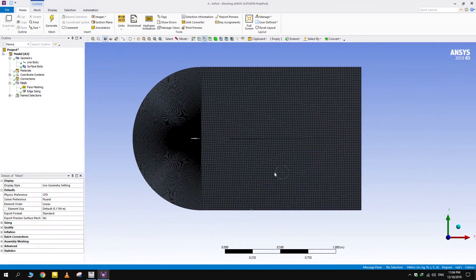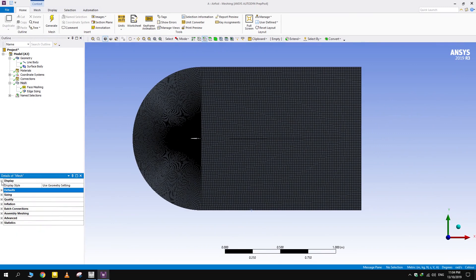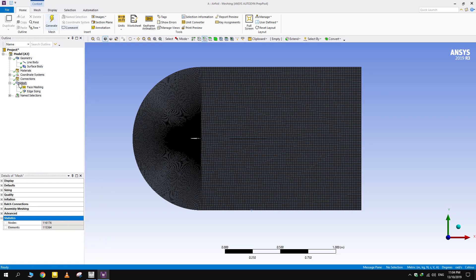Anyways, the mesh size isn't much of a problem here as only 115,000 mesh elements are formed. Let's move on to setup.